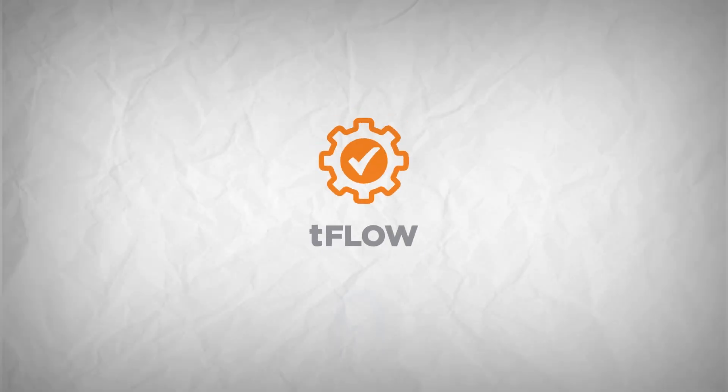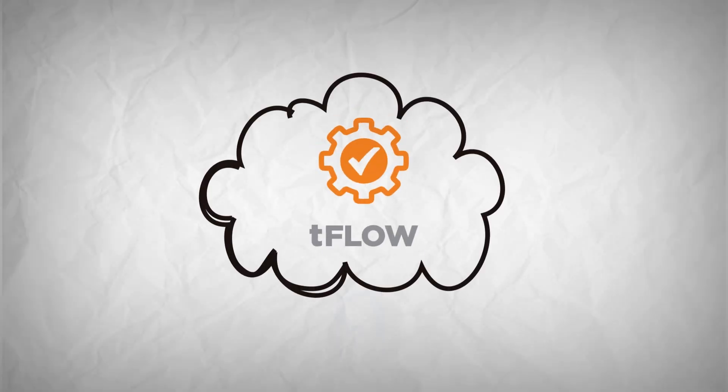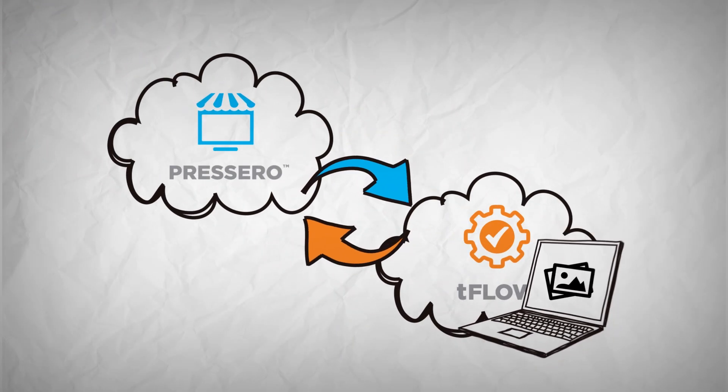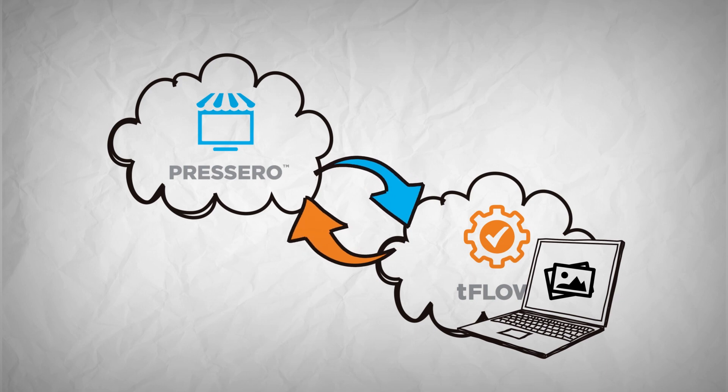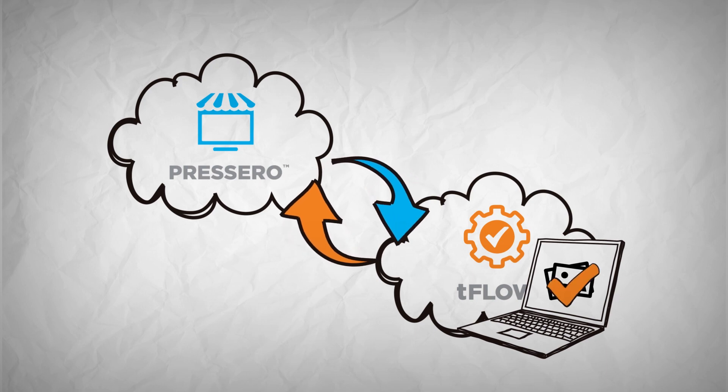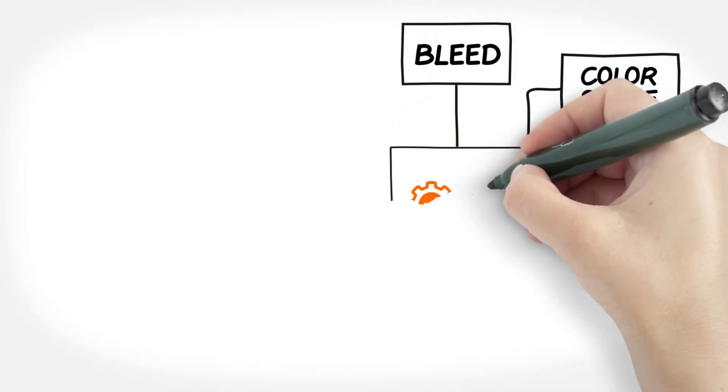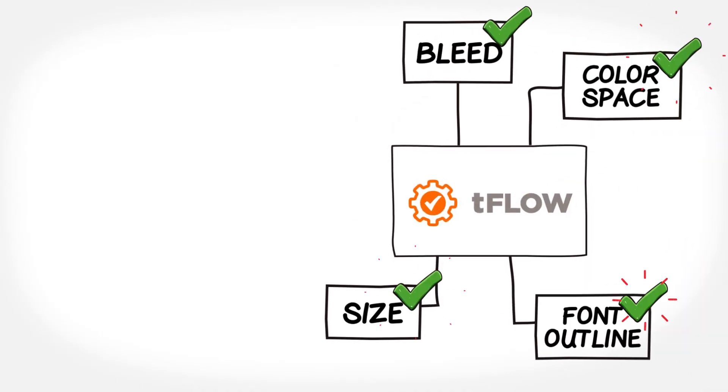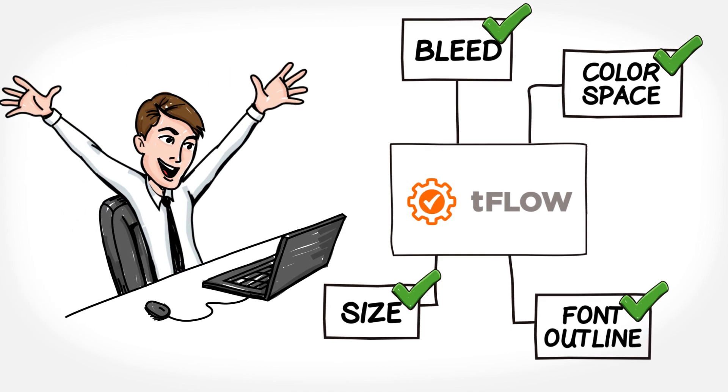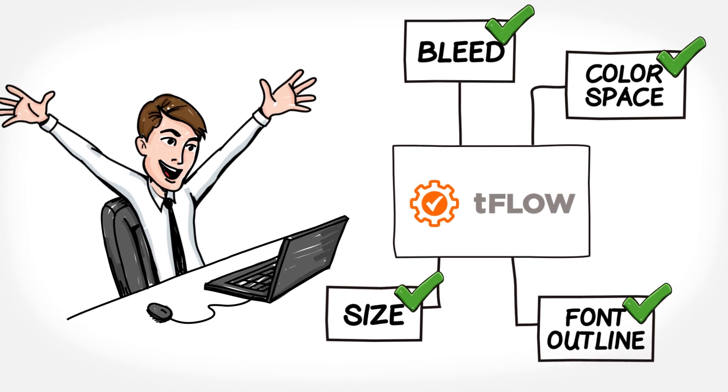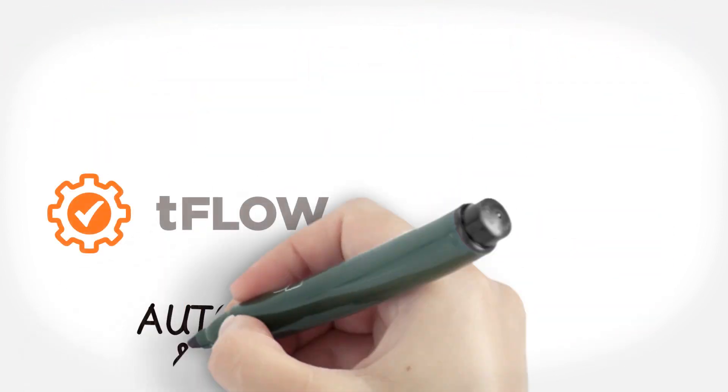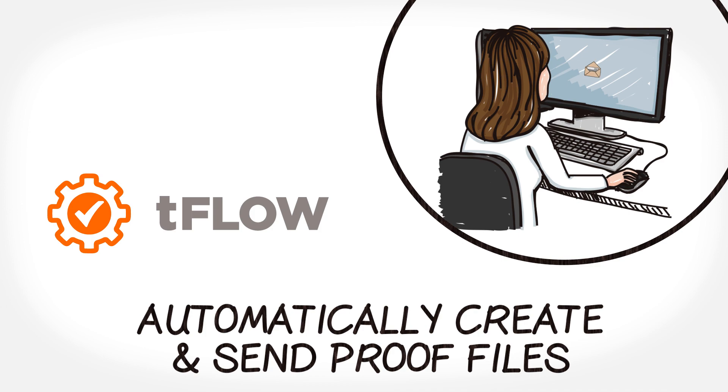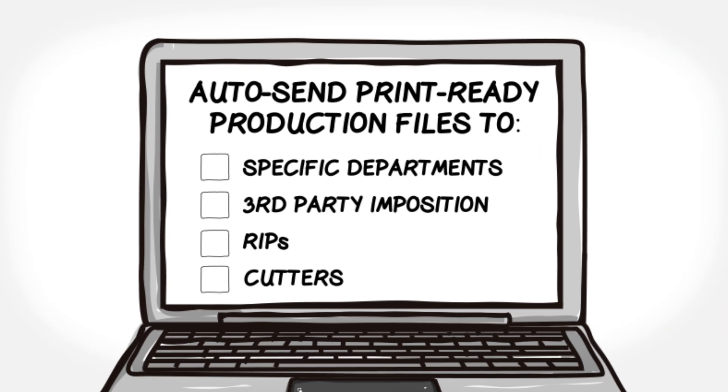Tflow can auto-receive job files via your Alliant Procero storefront or third-party web-to-print solution. Imagine having jobs automatically checked and fixed as they arrive into Tflow. Automatically create and send proof files to your clients for approval, auto-send print-ready production files to specific departments or third-party imposition, rips, or cutters.